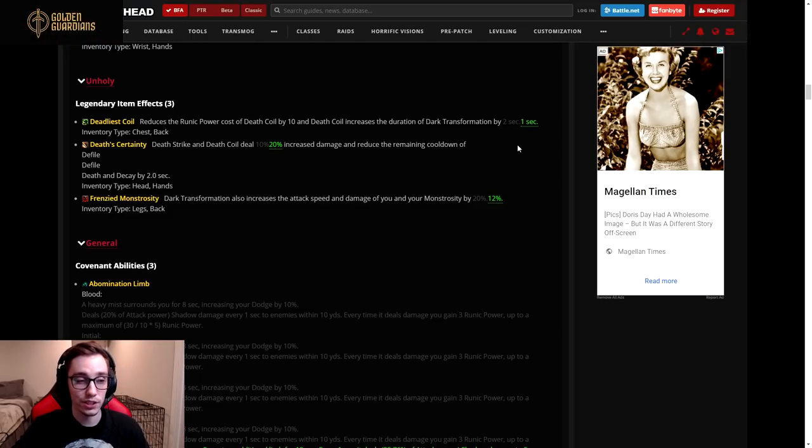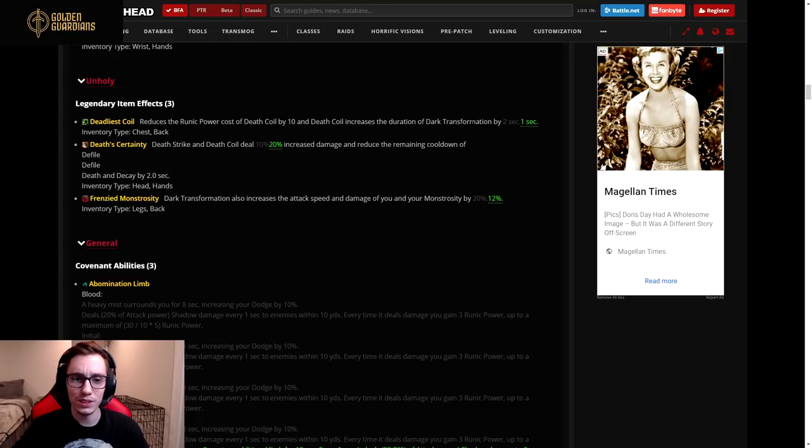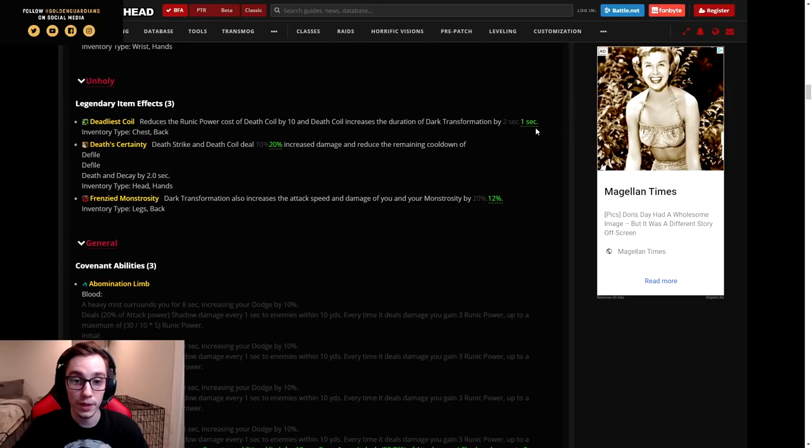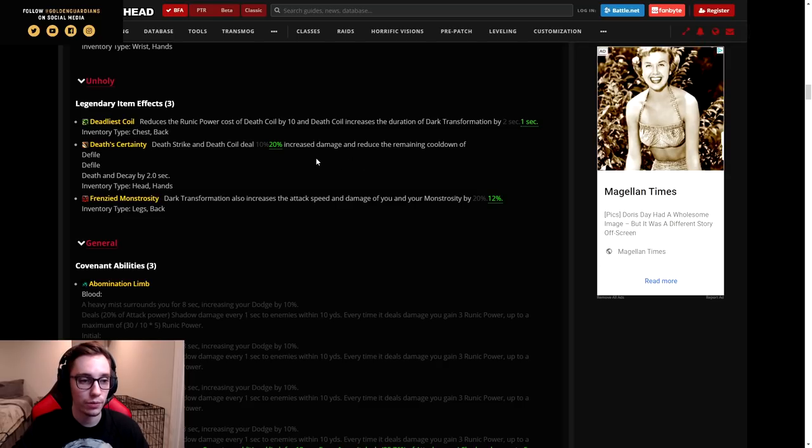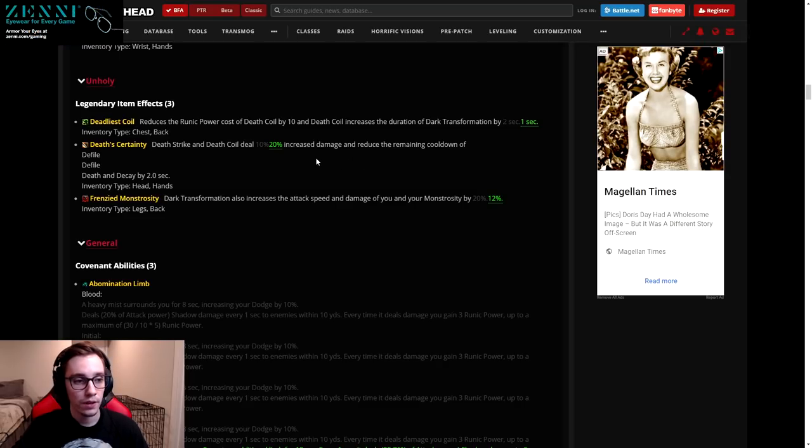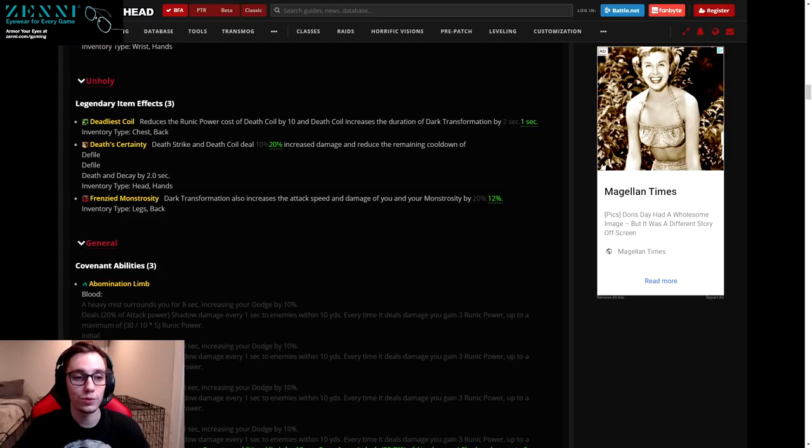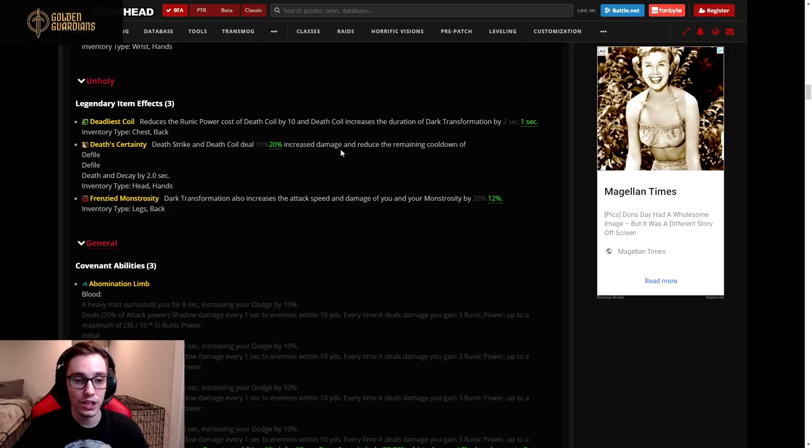Then for Unholy they nerfed the Deadliest Coil legendary. This wasn't the best in slot legendary but it was essentially the legendary that makes your spec feel playable. So the 10 runic power reduction on Death Coil is still there, but it will only extend the duration of your Dark Transformation by one second instead of two.